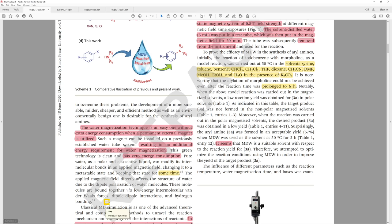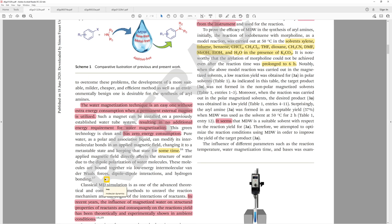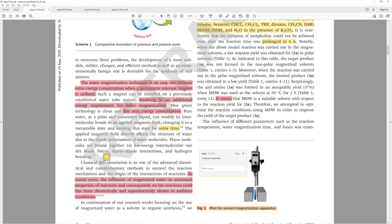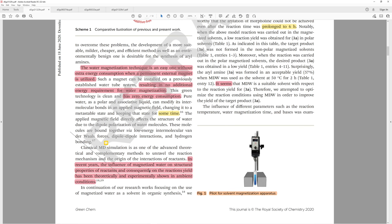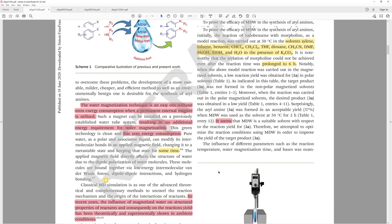They do molecular dynamics simulations. In recent years, the influence of magnetized water on structural properties of reactants and consequently on the reaction yields has theoretically and experimentally shown in ambient conditions. I don't know what it's shown, but they say it's experimentally shown.